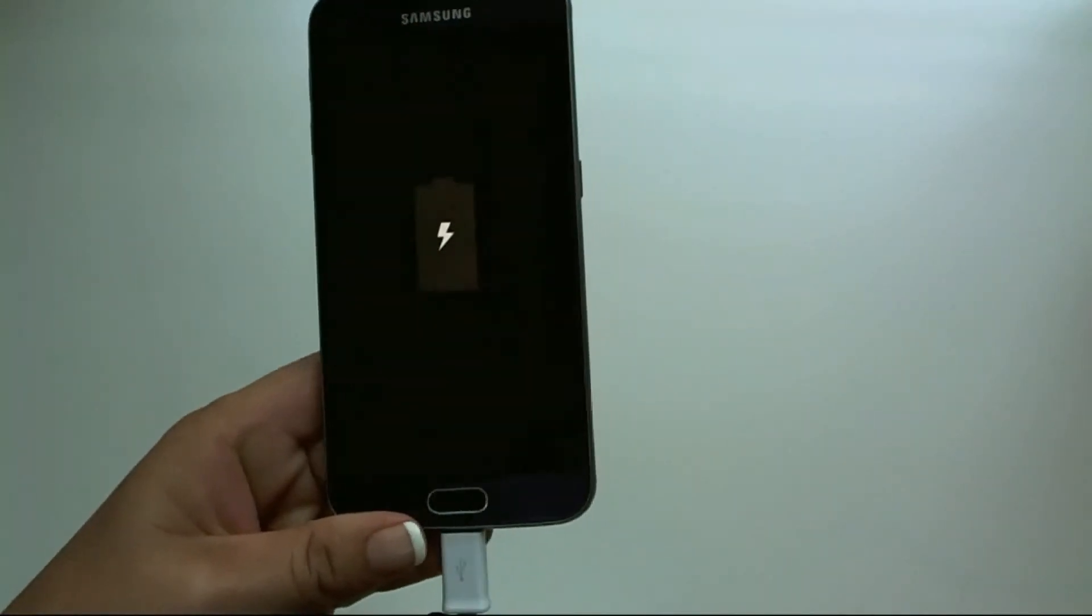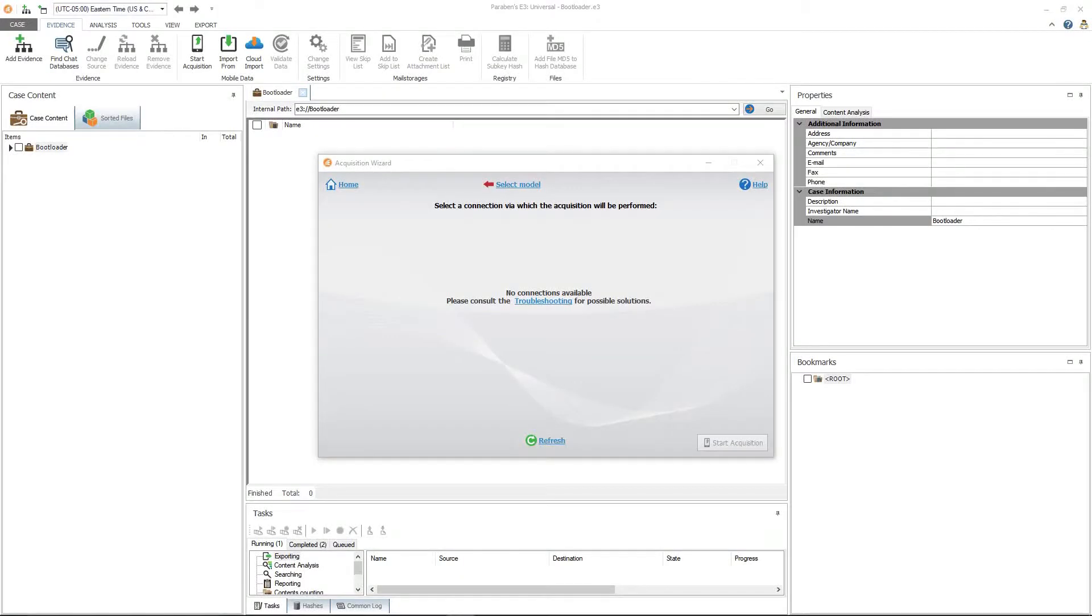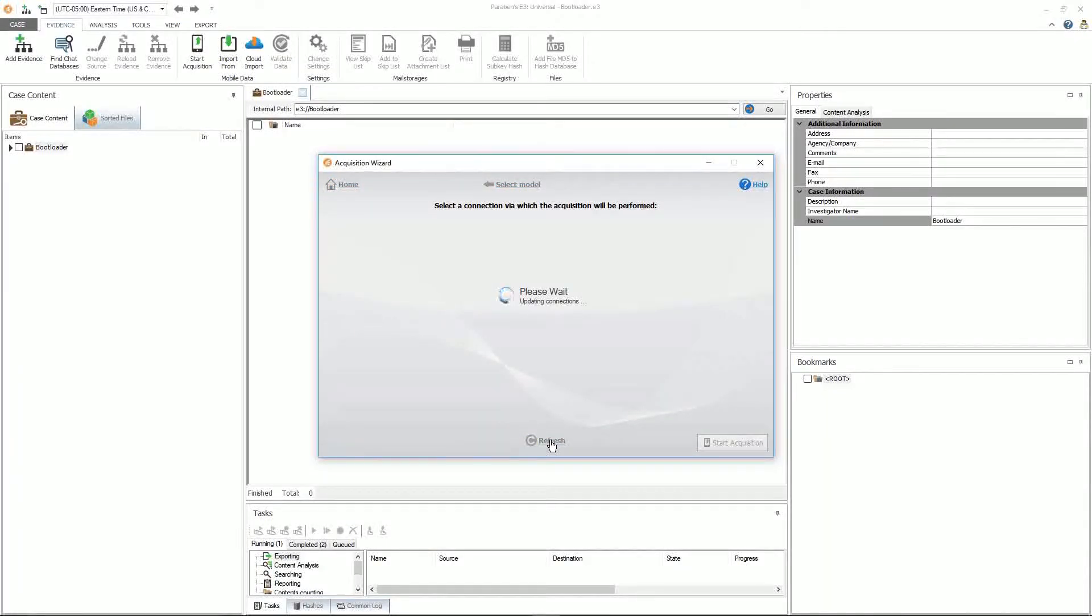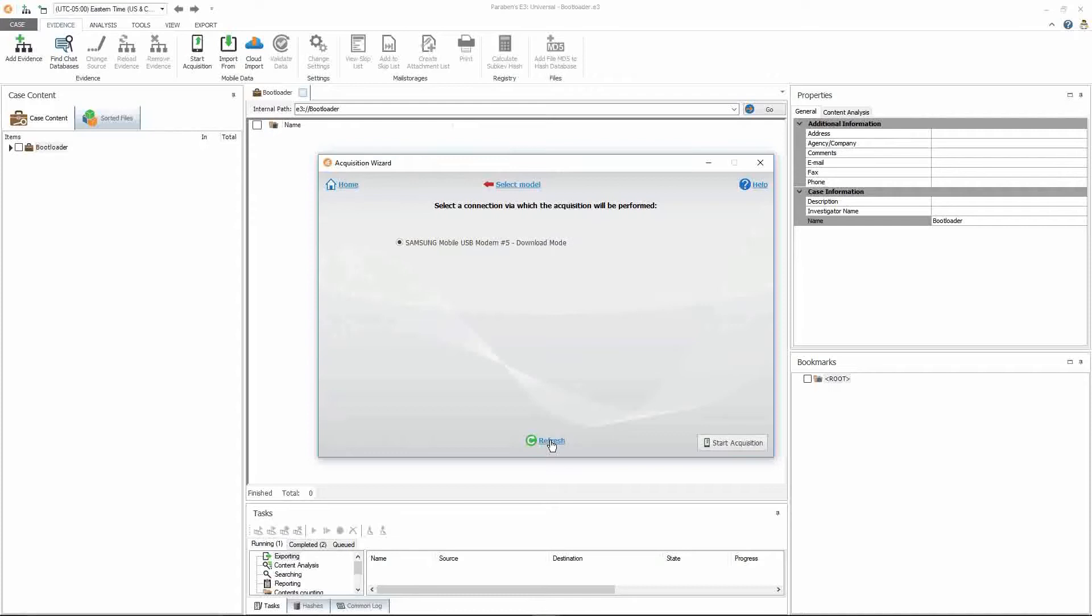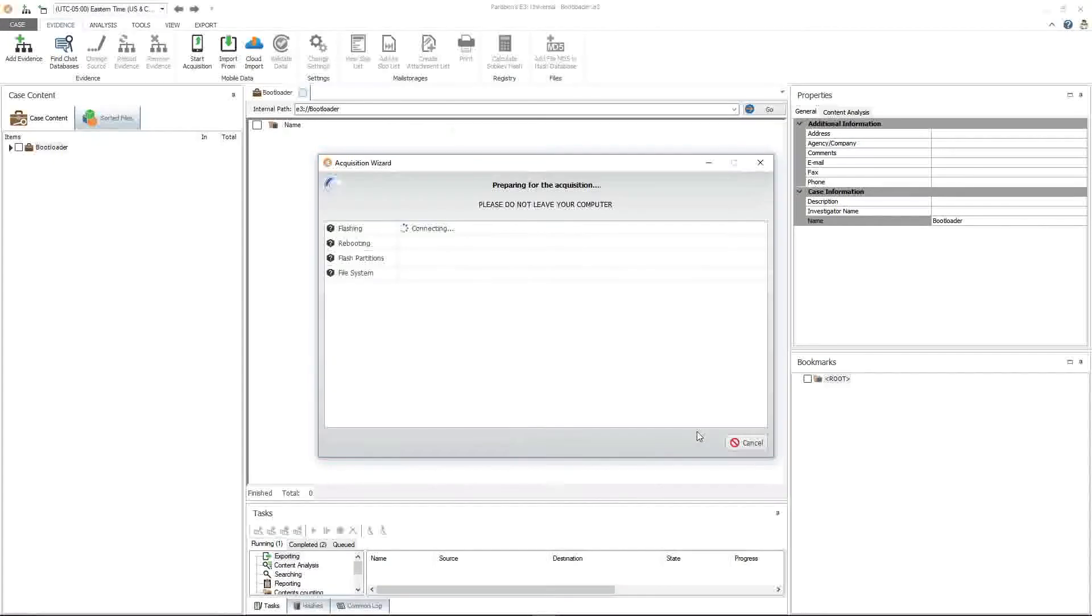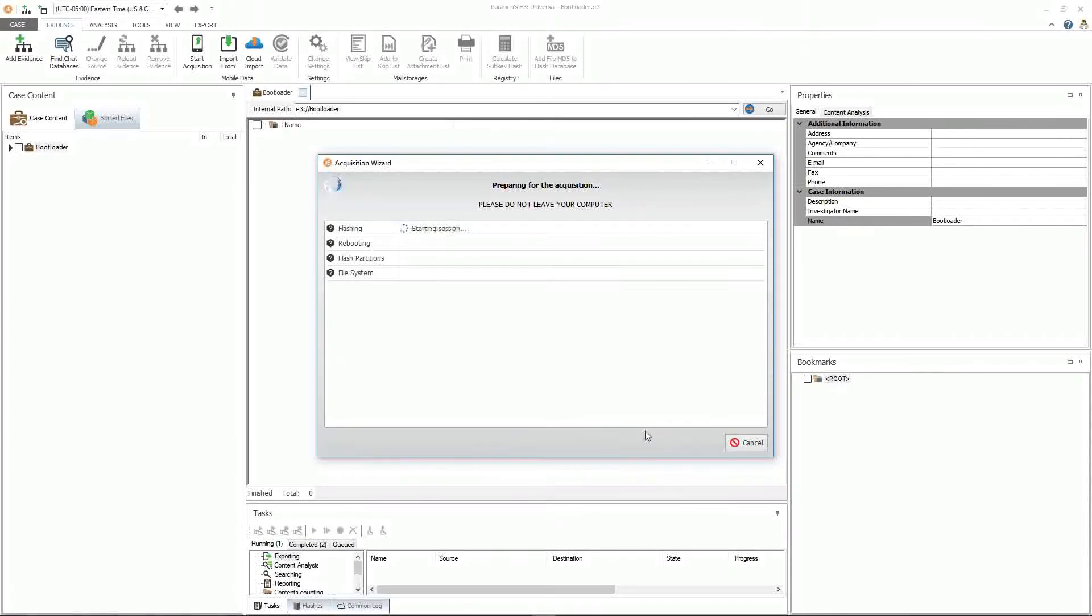With the phone now in download mode, go ahead and refresh the acquisition wizard. And now you will see that it's ready to be acquired. So start acquisition. And it will start acquiring the flash.